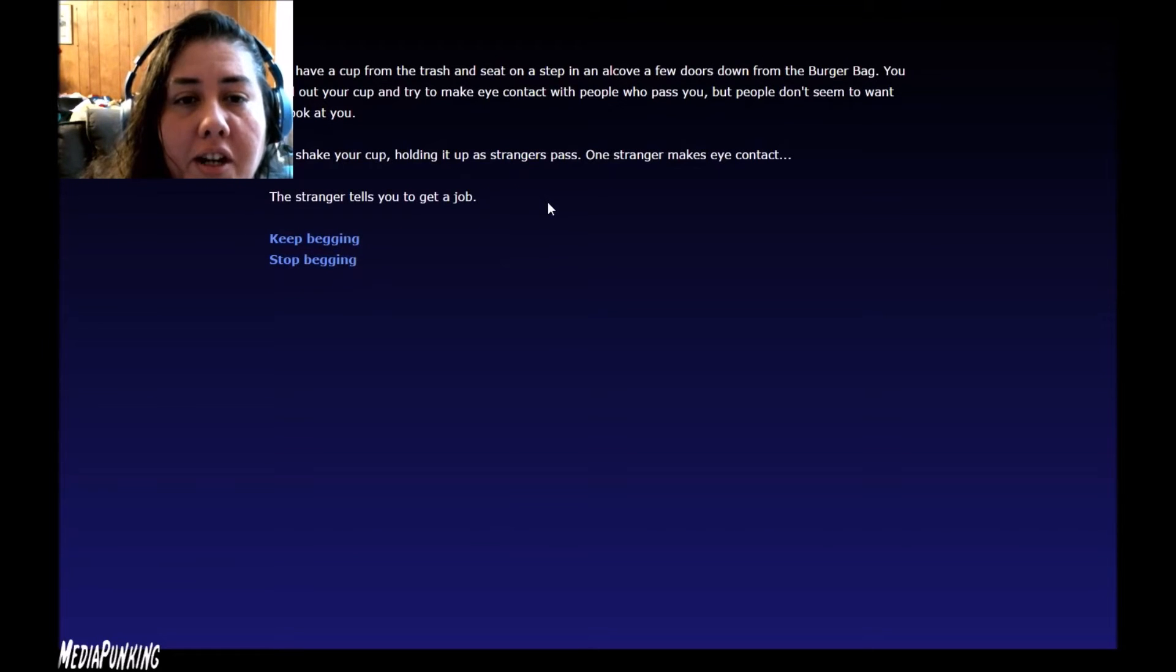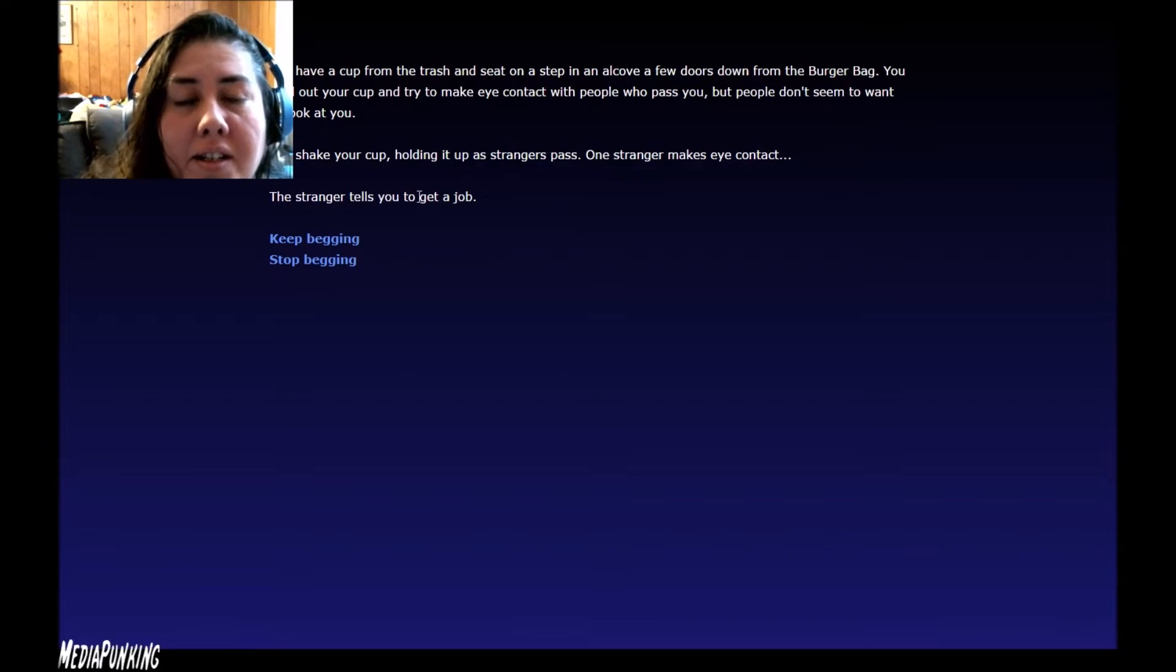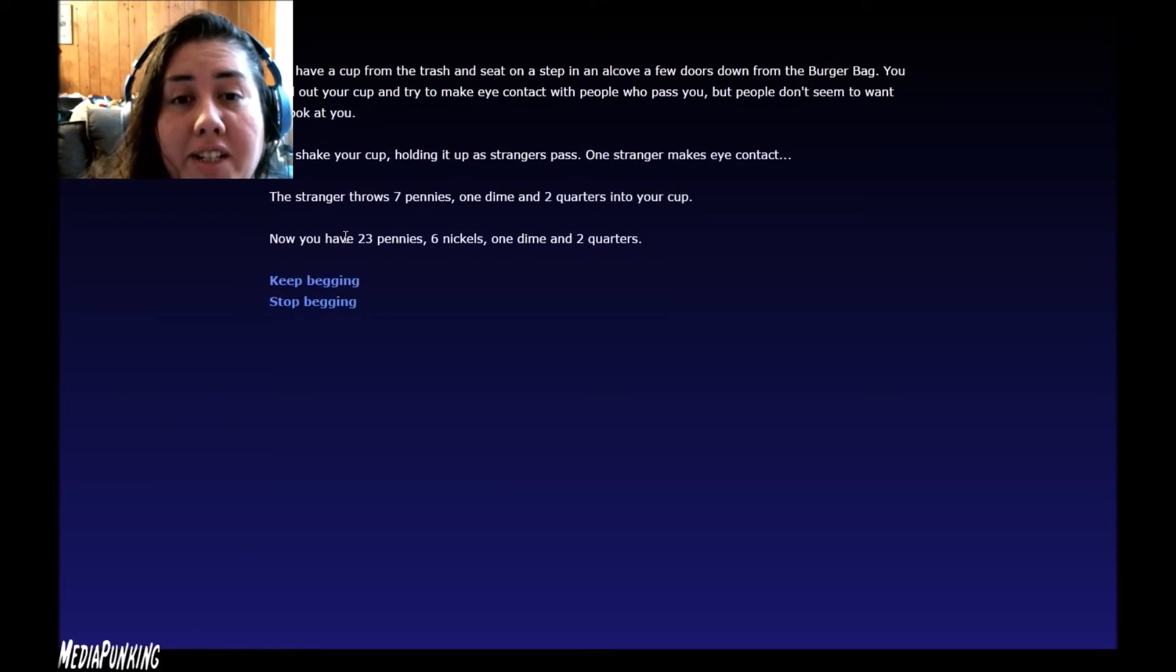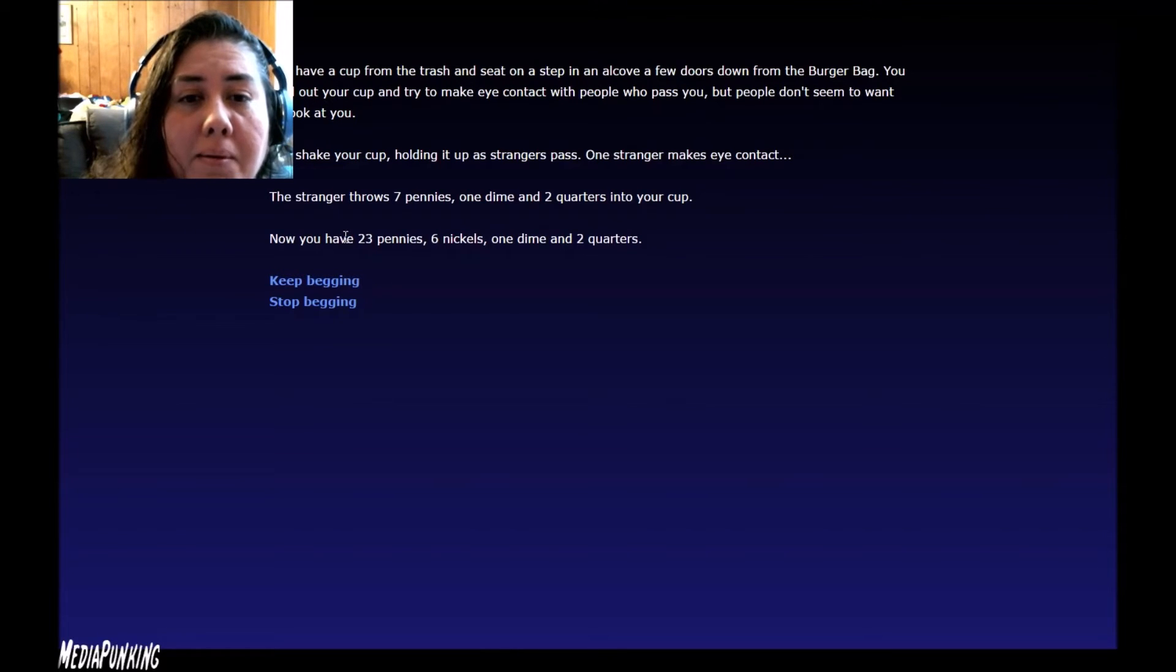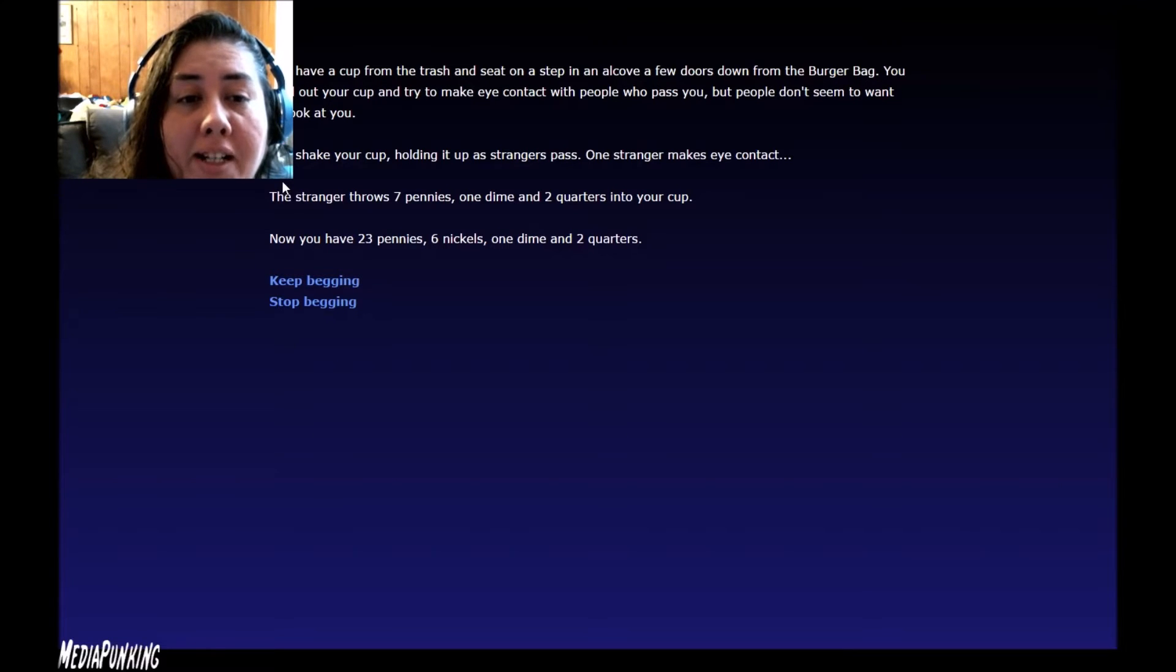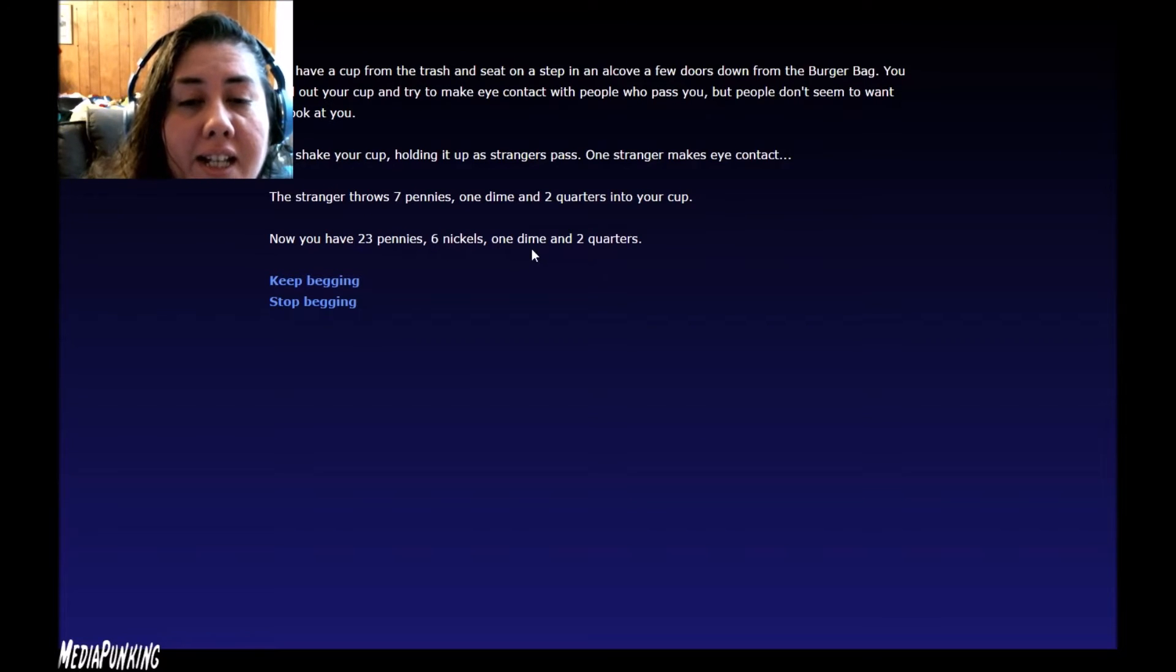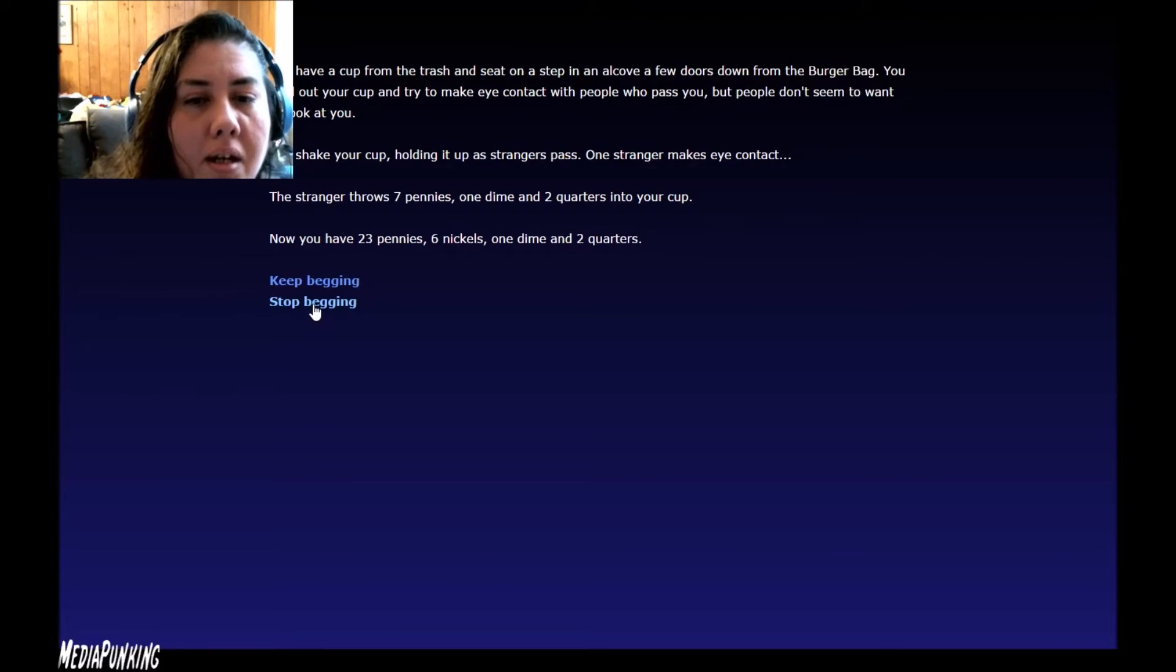You shake your cup, holding it up as a stranger's pass. One stranger makes eye contact. The stranger tells you to get a job. Again, I do it. You shake your cup. One stranger makes eye contact. The stranger throws seven pennies, one dime, and two quarters into your cup. So ninety cents. I have enough for the dollar burger. I'm going to stop begging.